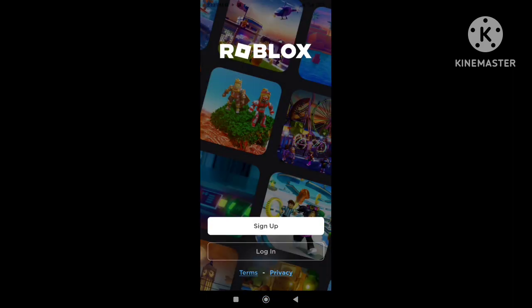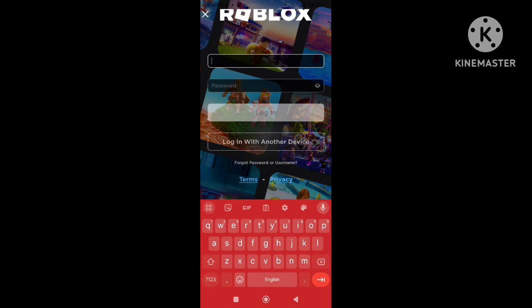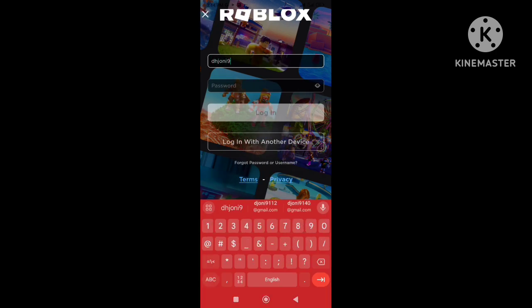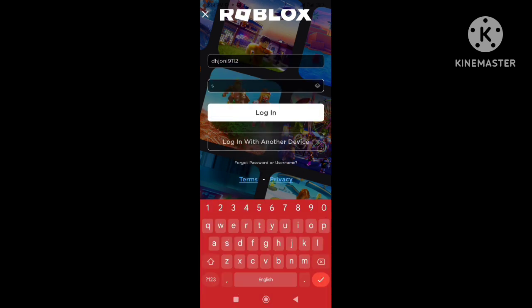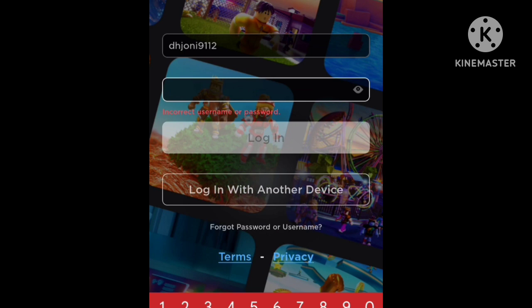First I try to log into my Roblox account. You can see it says incorrect password, because I forgot my Roblox password.